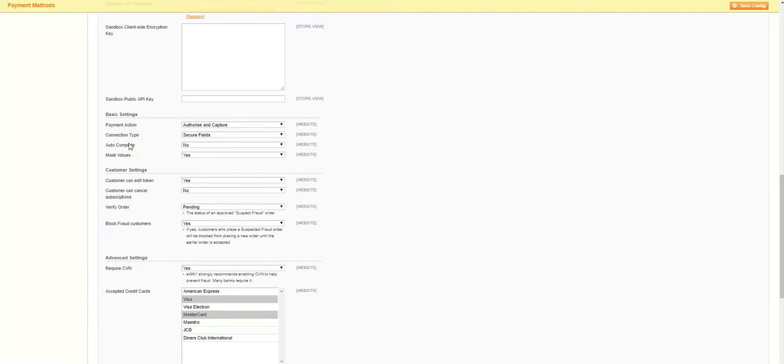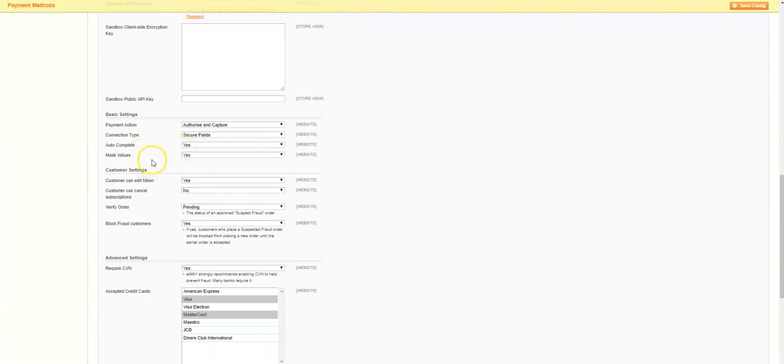We'll set the autocomplete option to yes, which allows customers to use their browser's autofill capabilities and stored card details to speed up checkout time. We'll also set masked values to yes, so that once the customer has entered their details into the field, they will be masked on the checkout page.